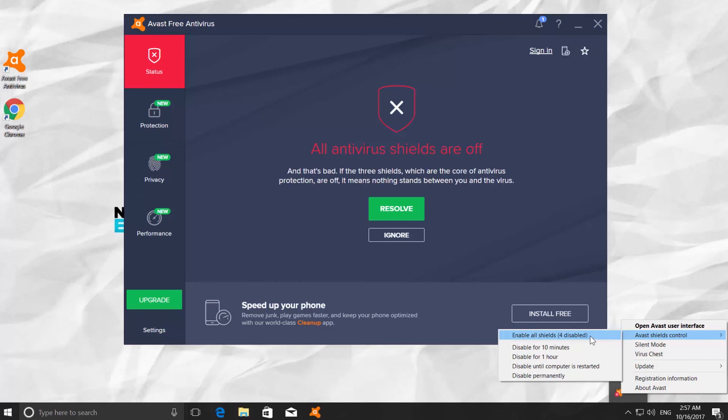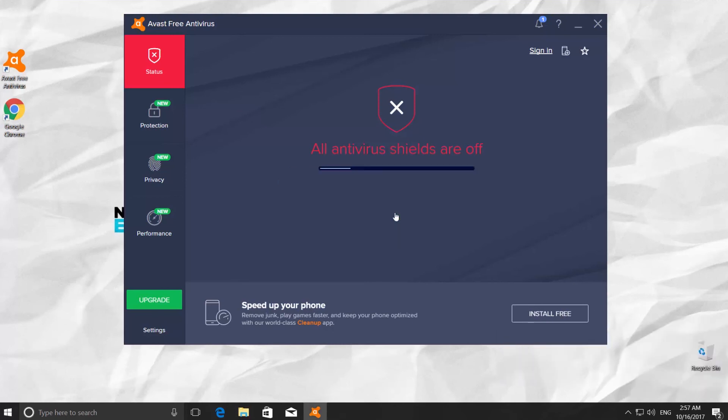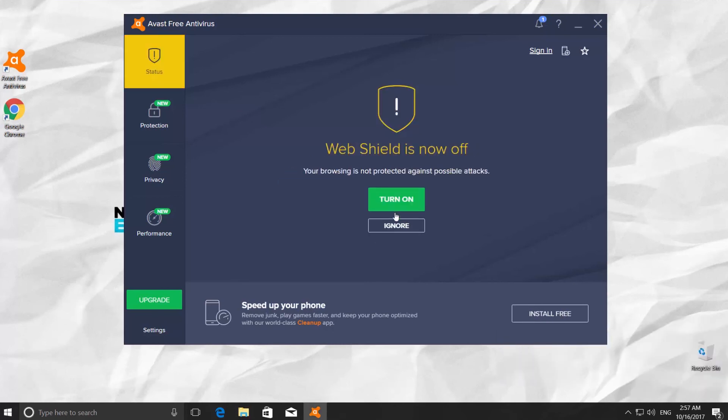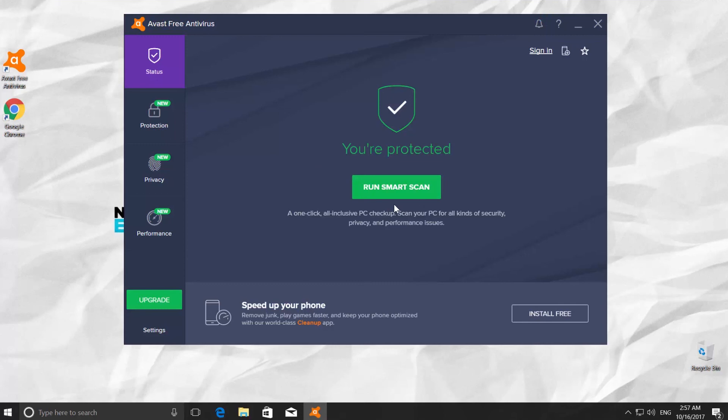Another way is to click on the green 'Resolve' button in your antivirus. Click on turn on. Your antivirus is on again.